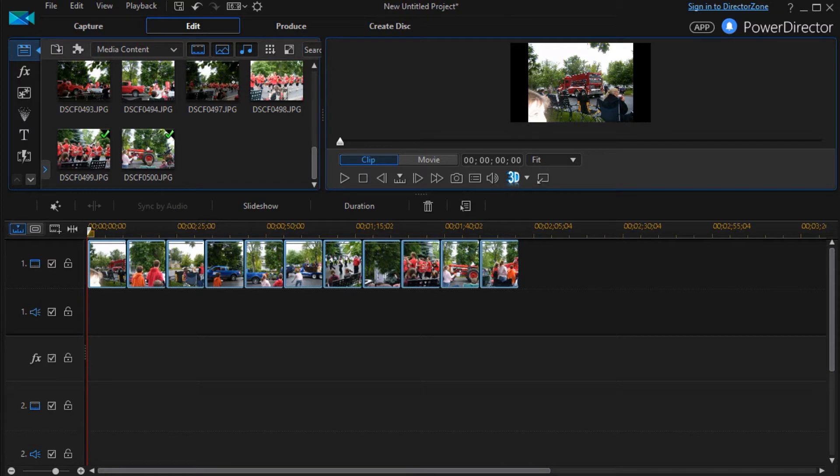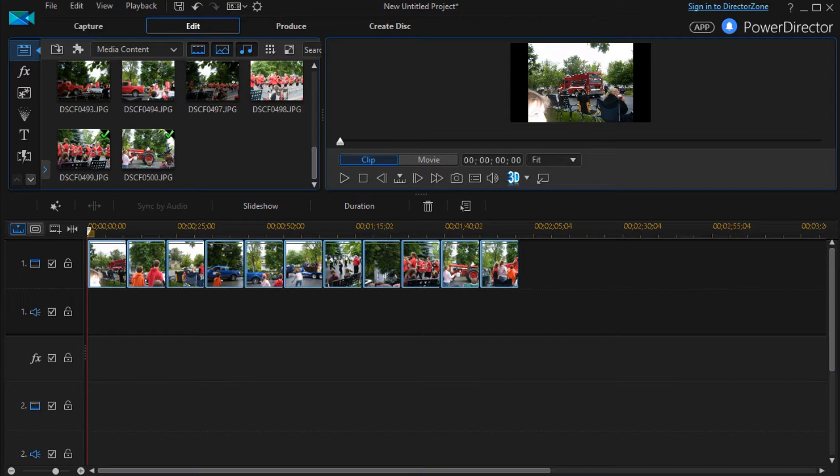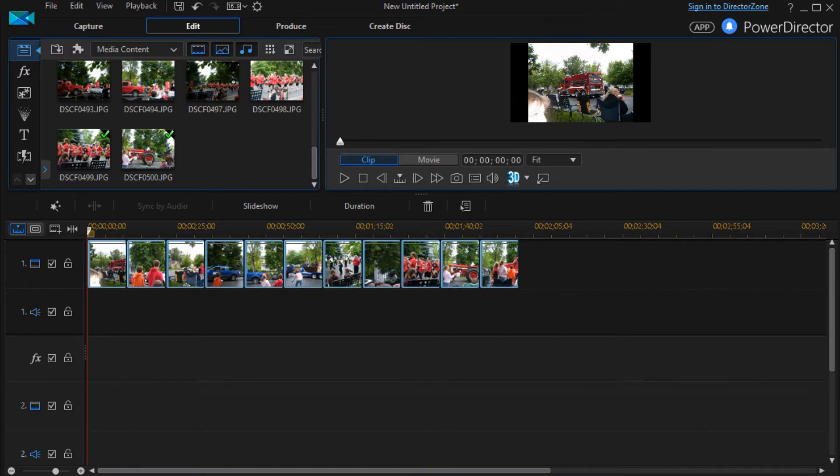In this tutorial in CyberLink PowerDirector, we're going to take a look at how to customize the Motion Slideshow Template. That's one of 13 found in your Slideshow Creator in the Slideshow section of PowerDirector. We've had templates we've designed for the other ones. There are 13 total, and now we're going to focus on what may be the most complicated one of all.